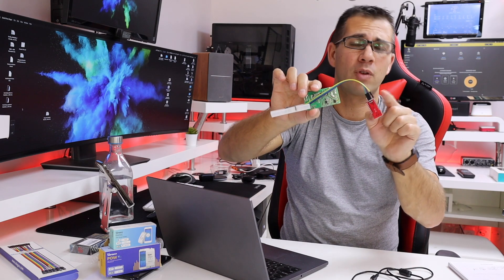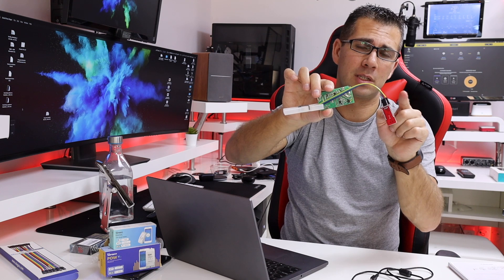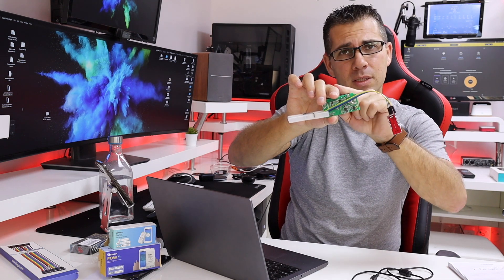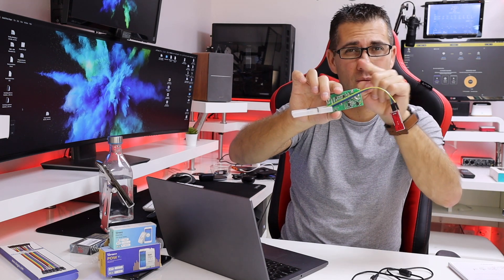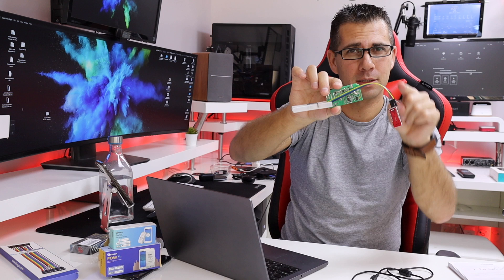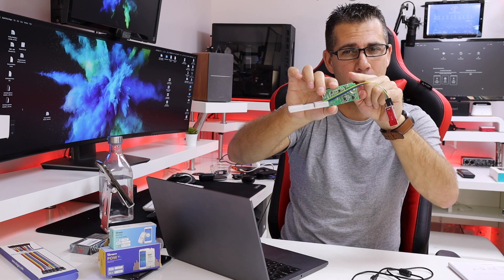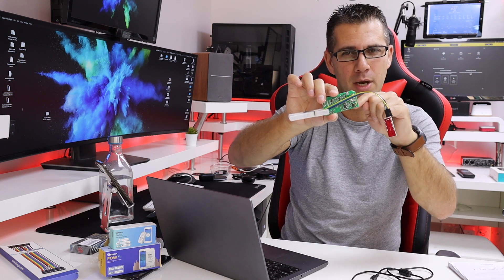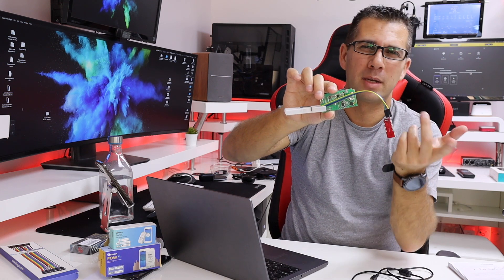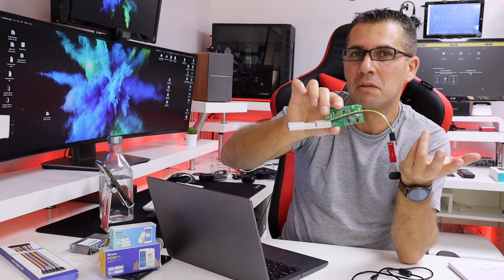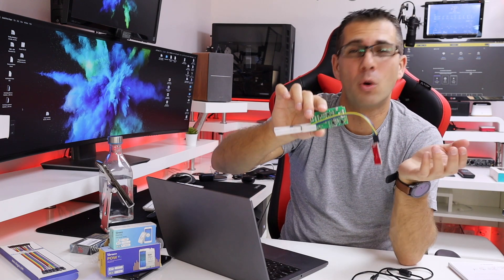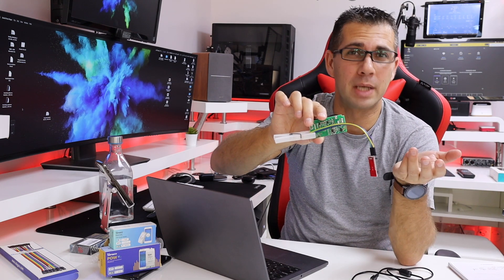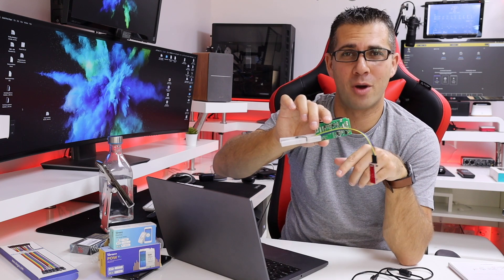The way to connect is ground goes to ground, VCC goes to VCC, TX goes to RX and RX goes to TX. One way or the other, if you do any mistake on these two, the only thing that will happen is that it will not work so you'll be able to check and change it.